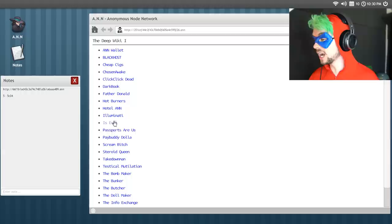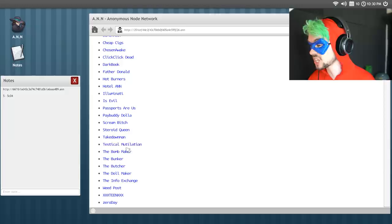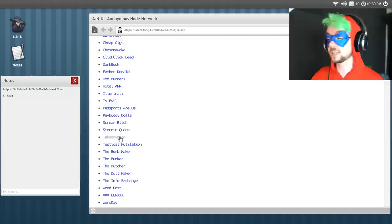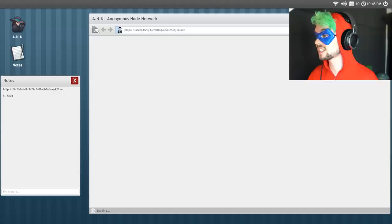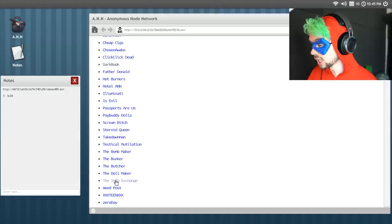What have I not been into? I actually can't fucking remember. Oh, God. The info exchange! Testicle mutilation! Takedownman is actually a real YouTube channel. He commented on the last video, which is really damn cool. Passports are us. Hotel Anne. Hot Burners. Father Donald. The dark book! Let's go to the dark book. Can I connect? That's perfect. That's great. Dark book? Ha! More like, didn't need to look. The info- Fuck it! Info exchange?